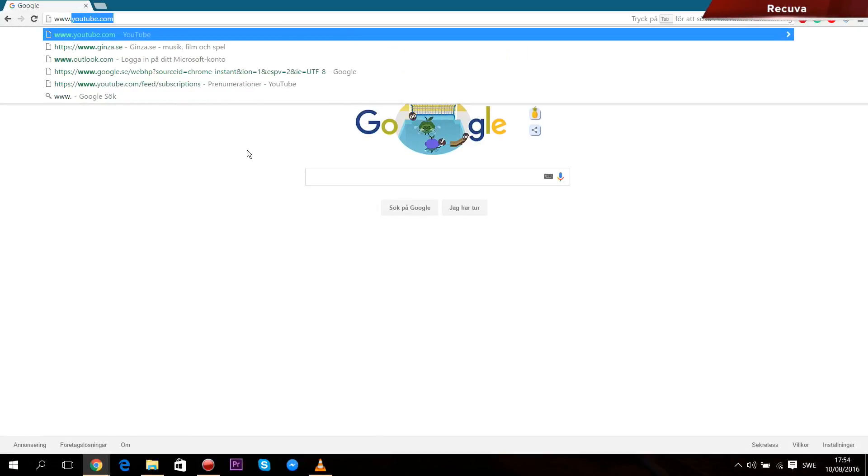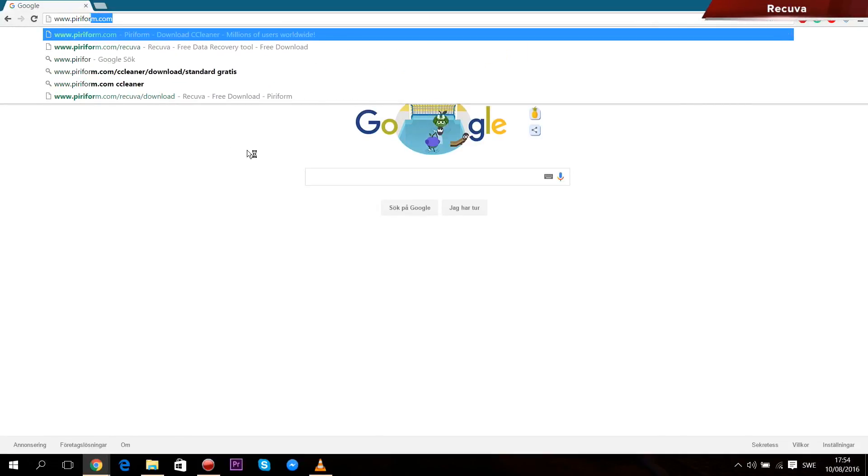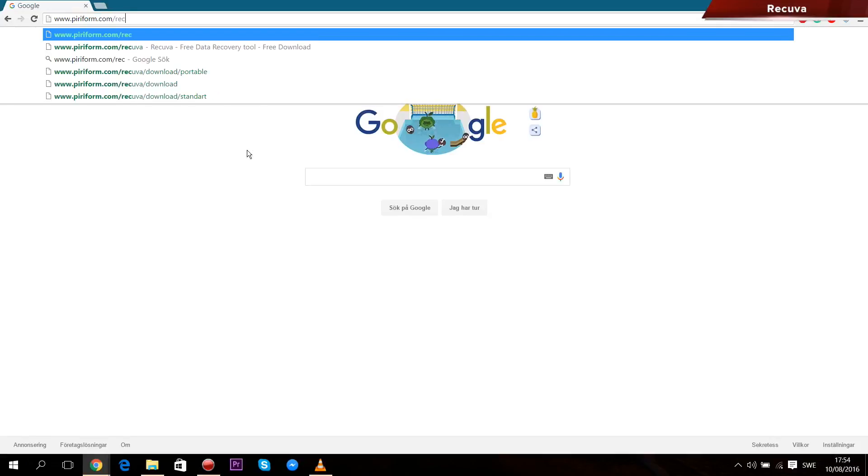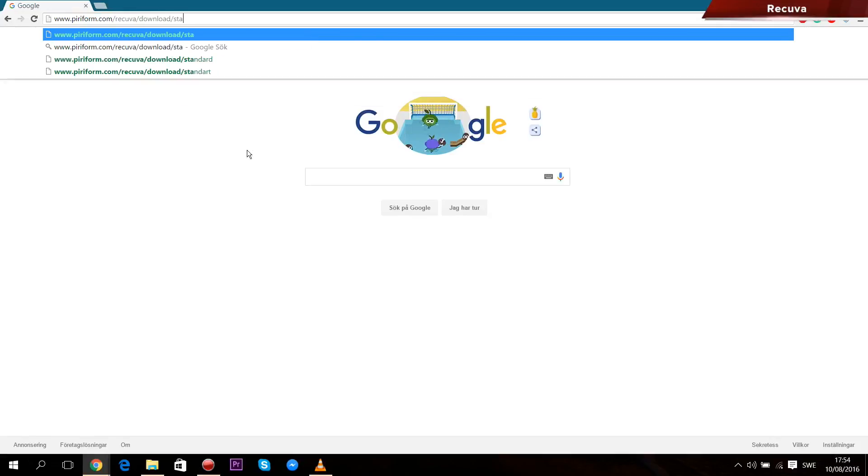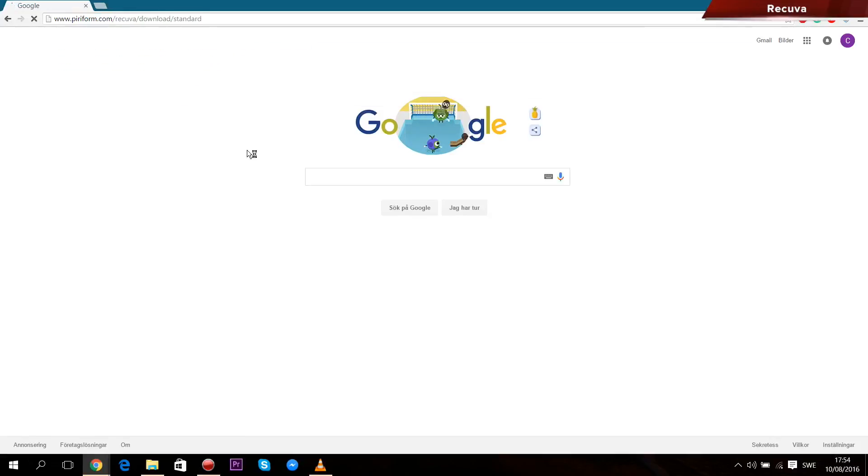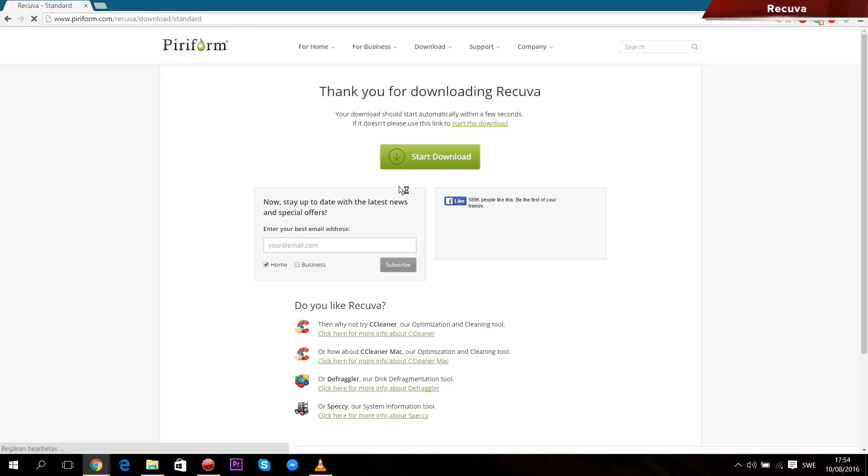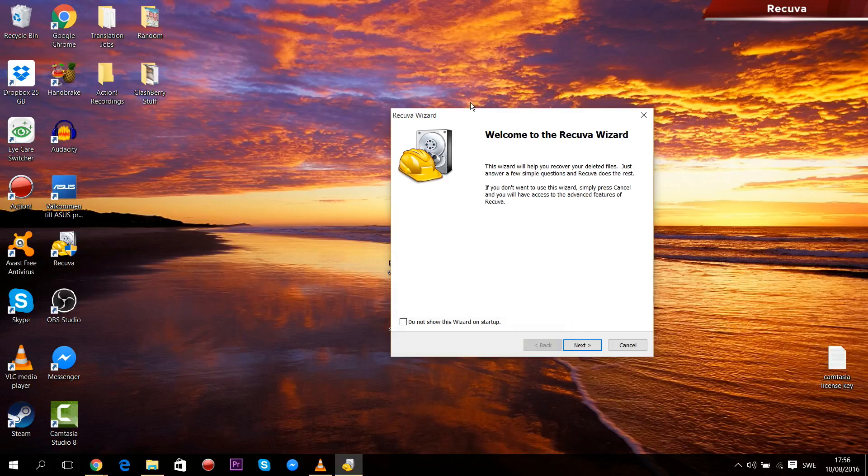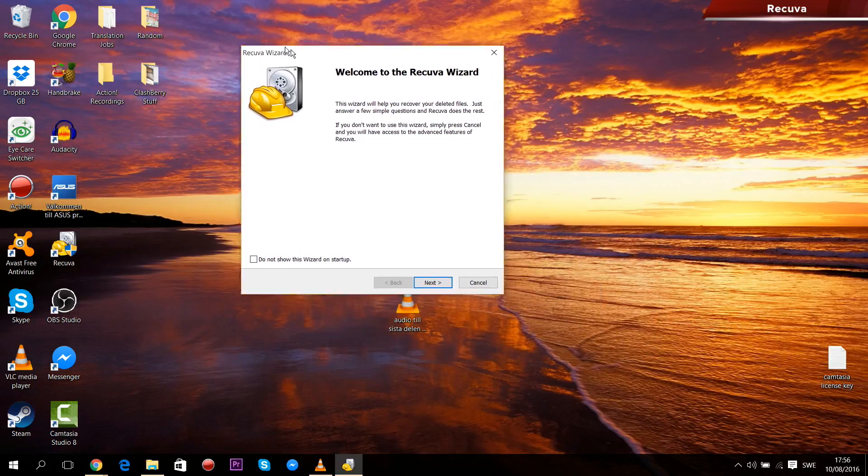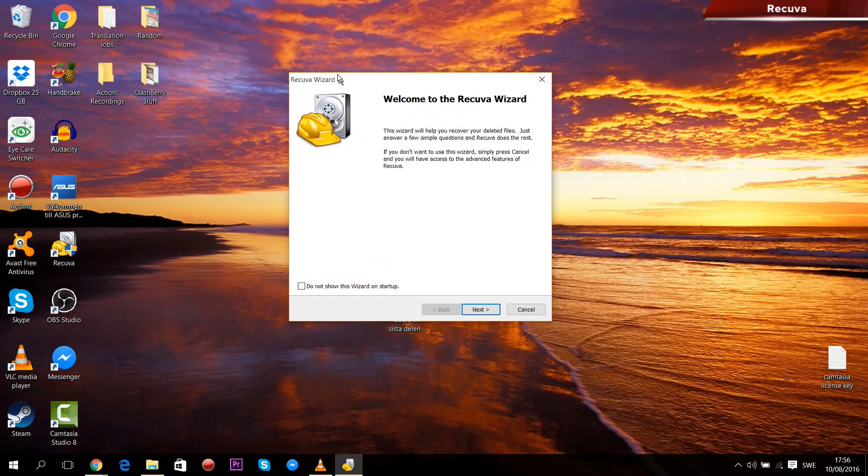First of all, you need to go to this website that I'll link in the description where you download the file recovery software Recuva that I'm going to show in this video. When you get to this page, press download free version and your download should start automatically.